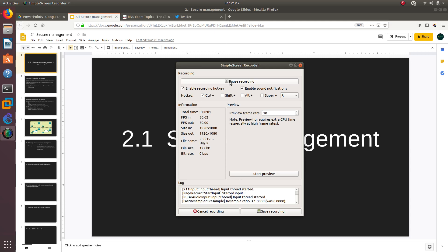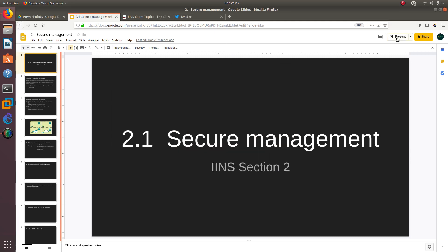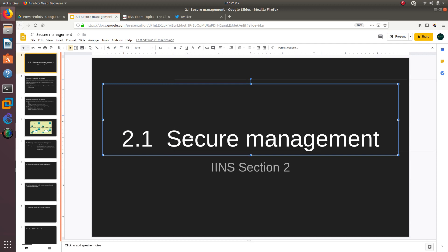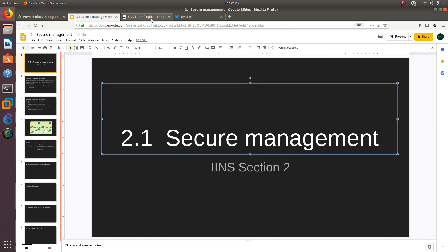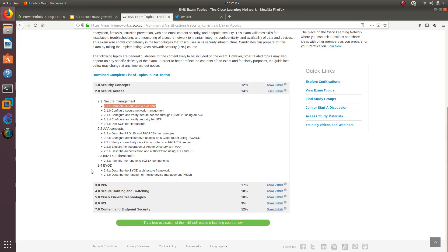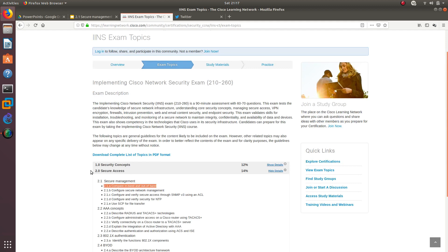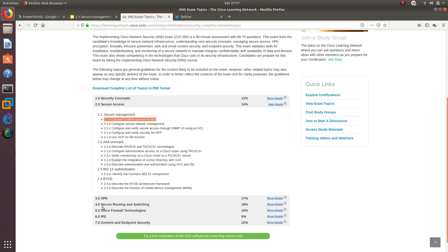Hello guys, welcome to another video. In this video we are going to go over secure management, and we move on to section 2.0. We are almost there — we got done with 1.0 and now we are moving on to 2.0, which is going to have a lot more labbing.